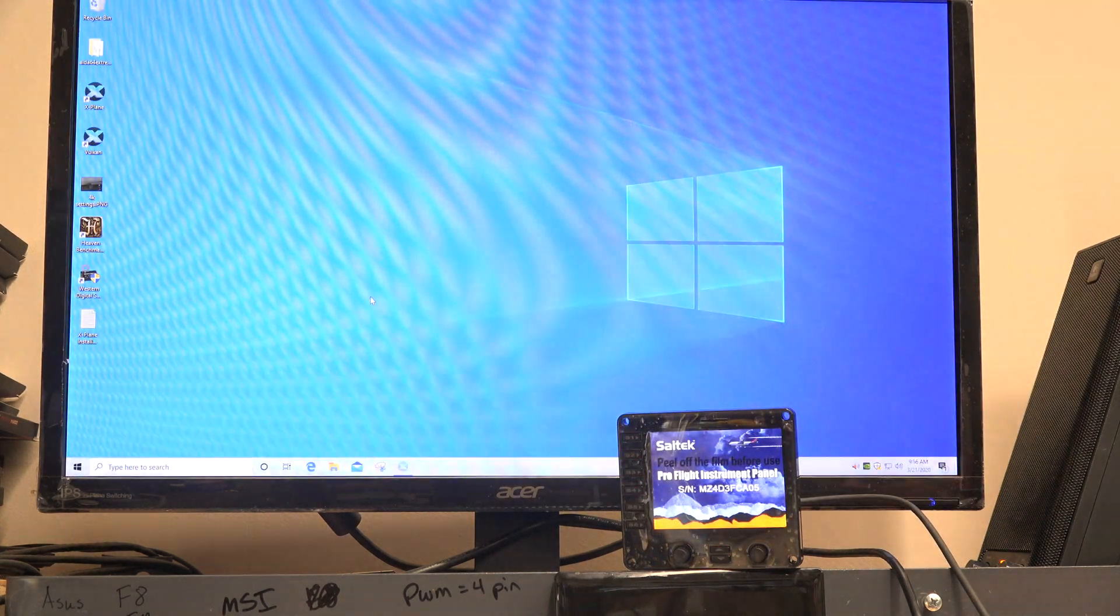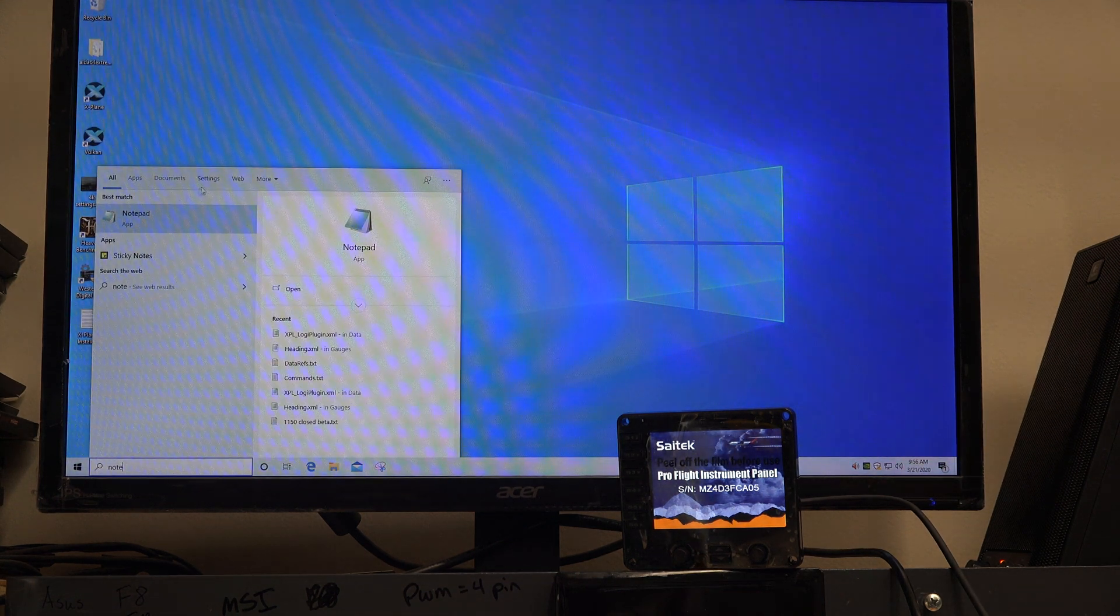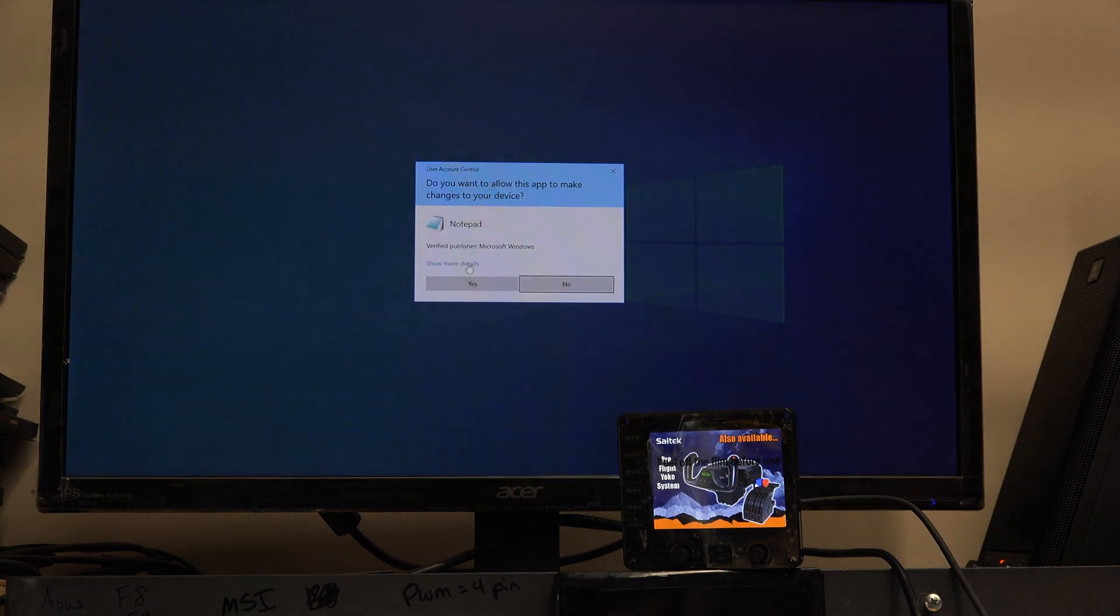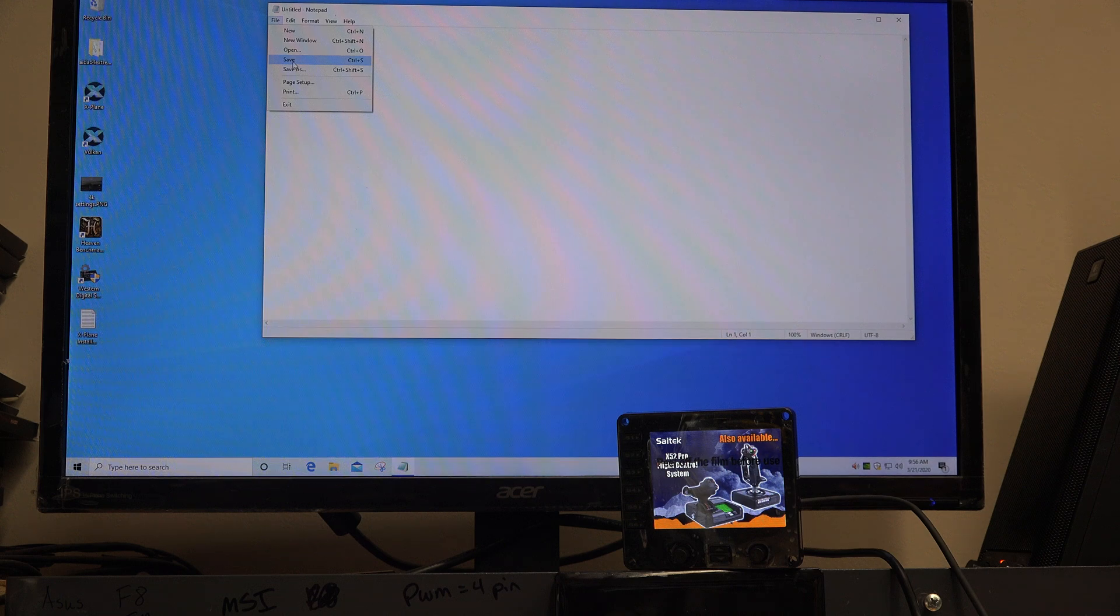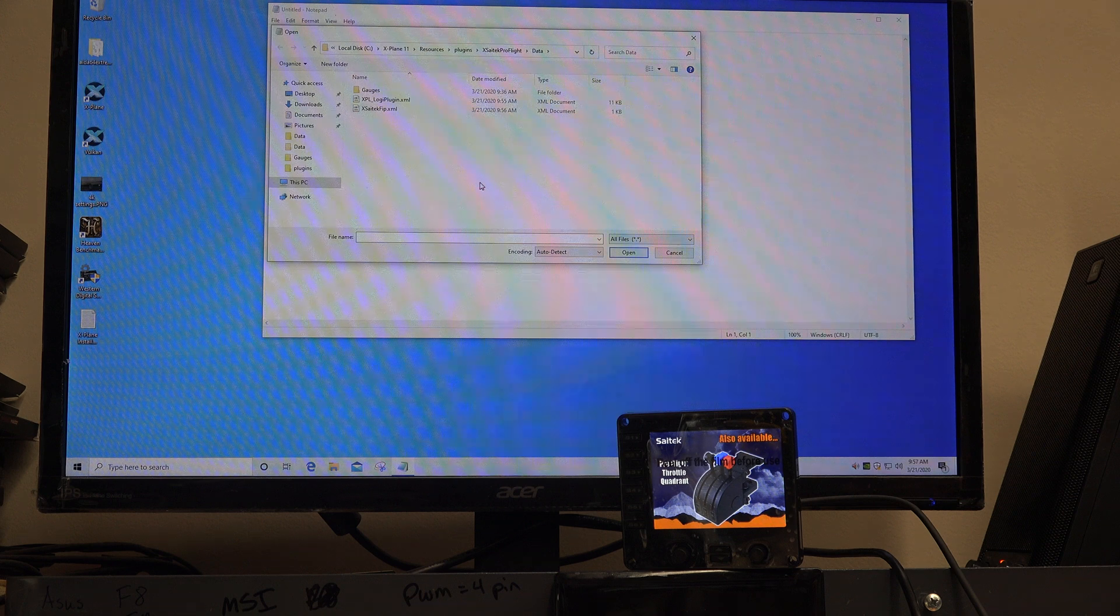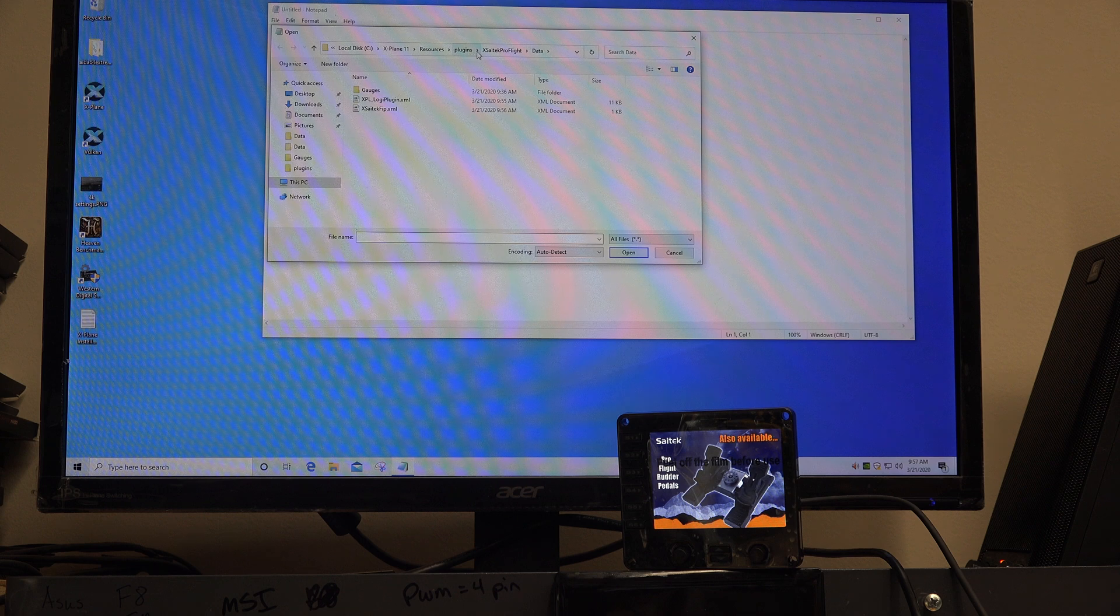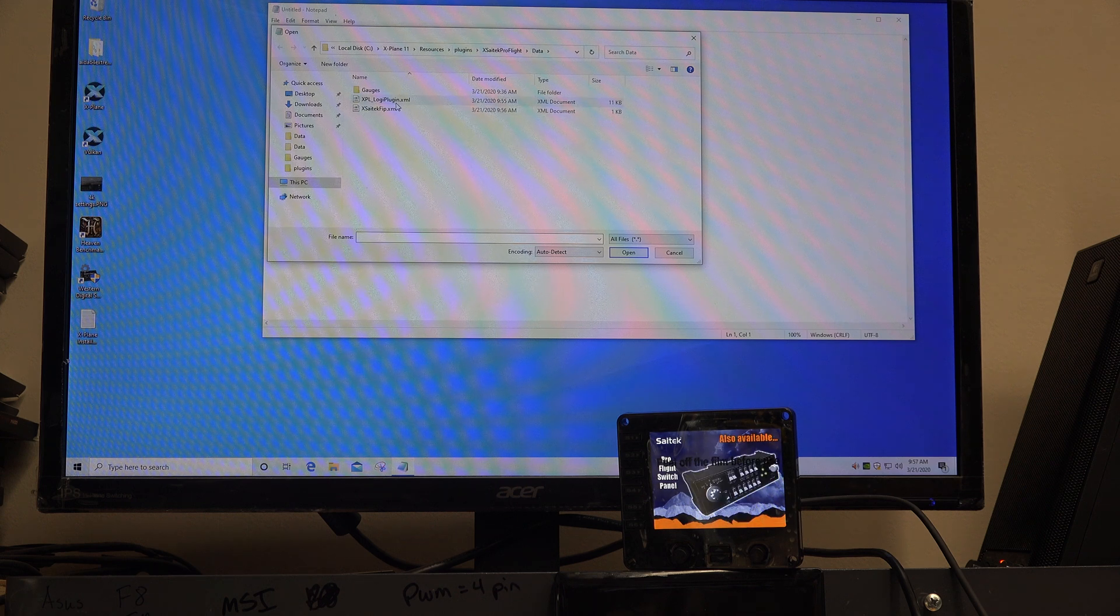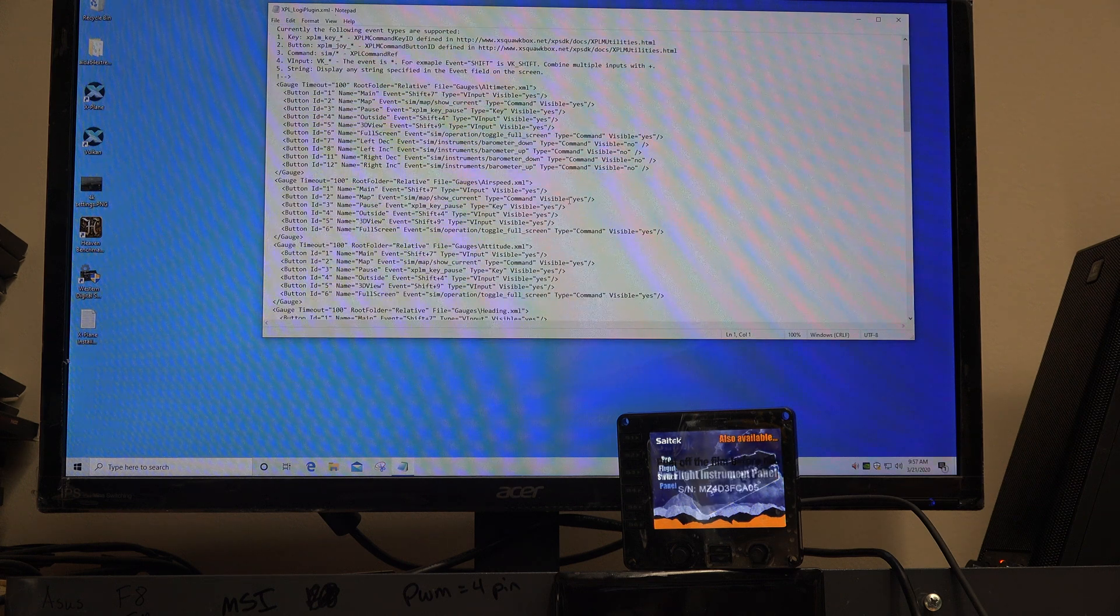Next, what if we want to fix some of the other ones? I'm going to go to Notepad again, run as administrator. It should remember that we're in the folder we're in. I'm going to go to File and Open, then I have to change this to show all files. It remembers where we were. We were in the X-Plane Resources Plugins X-Sitech-ProFlight data folder.